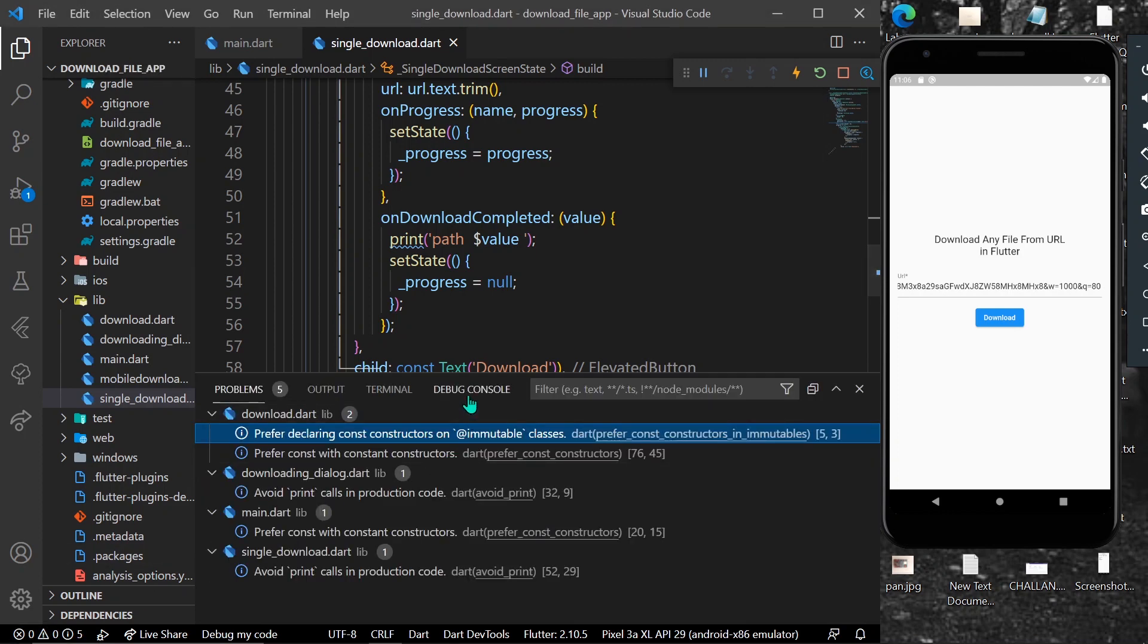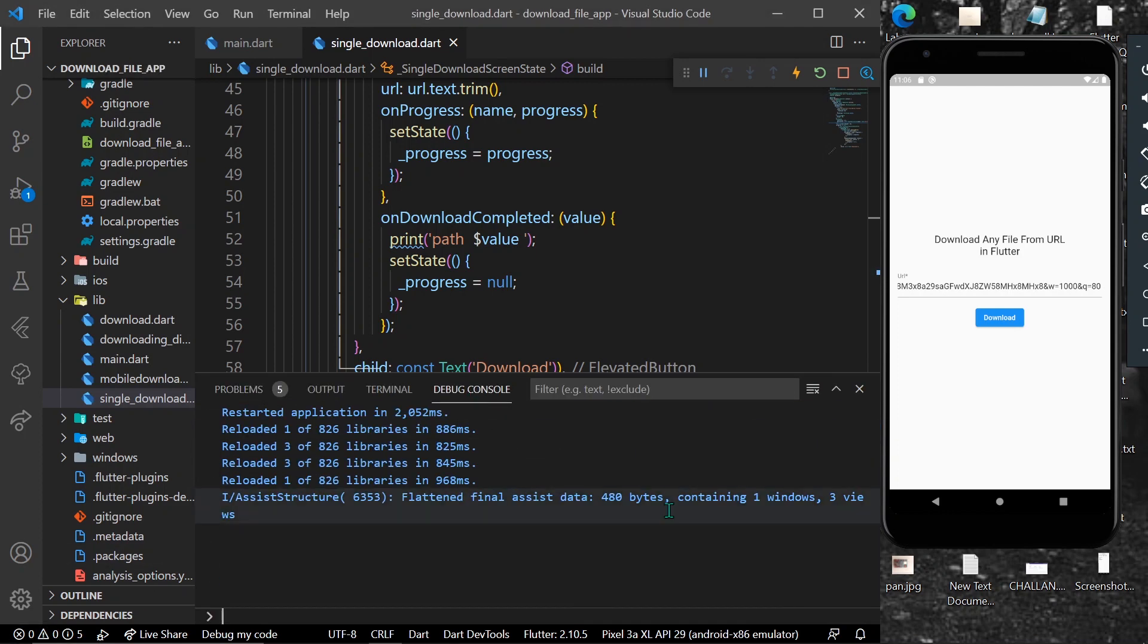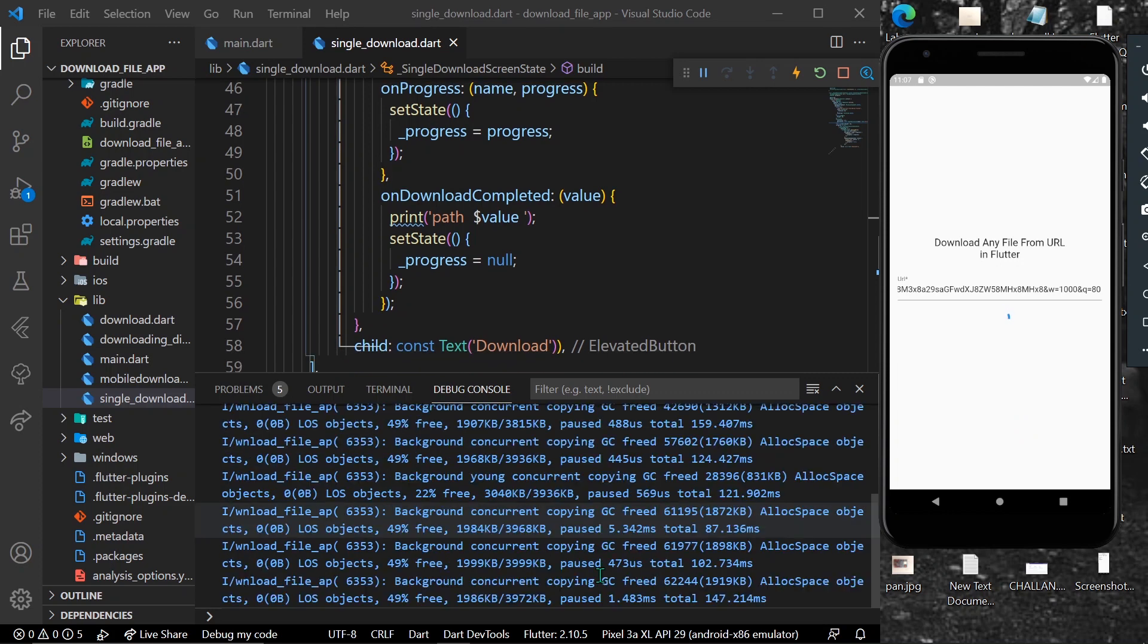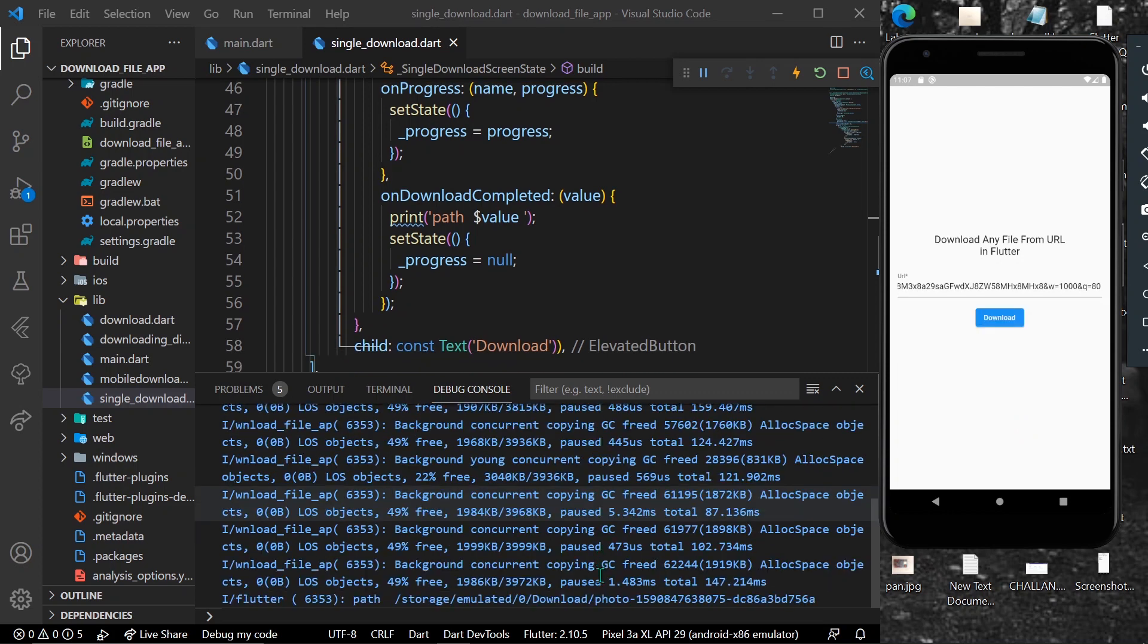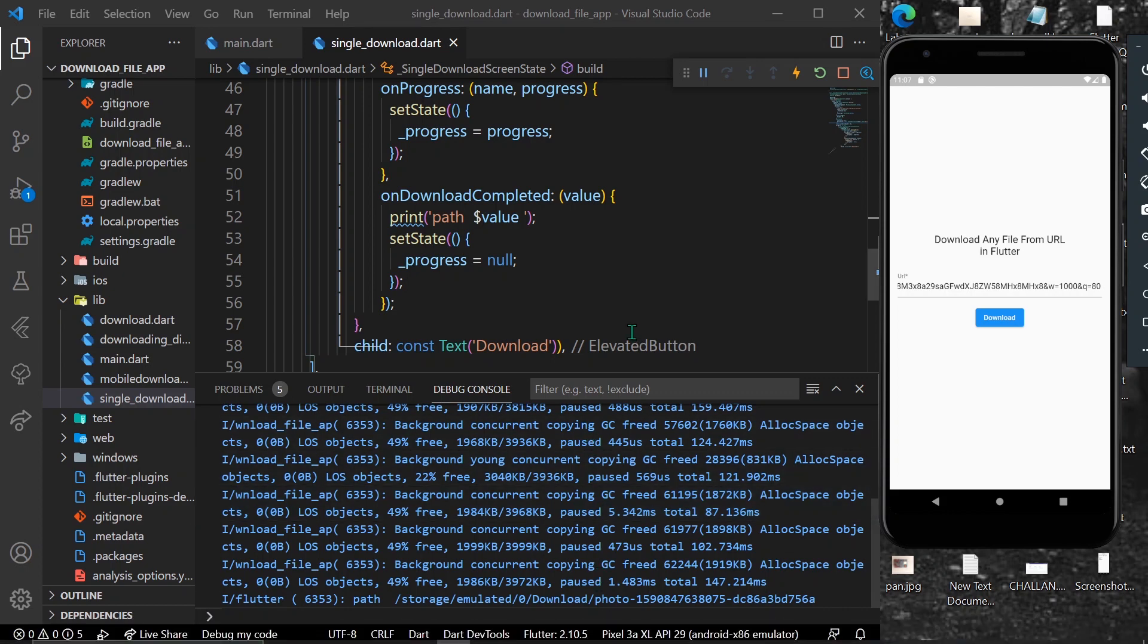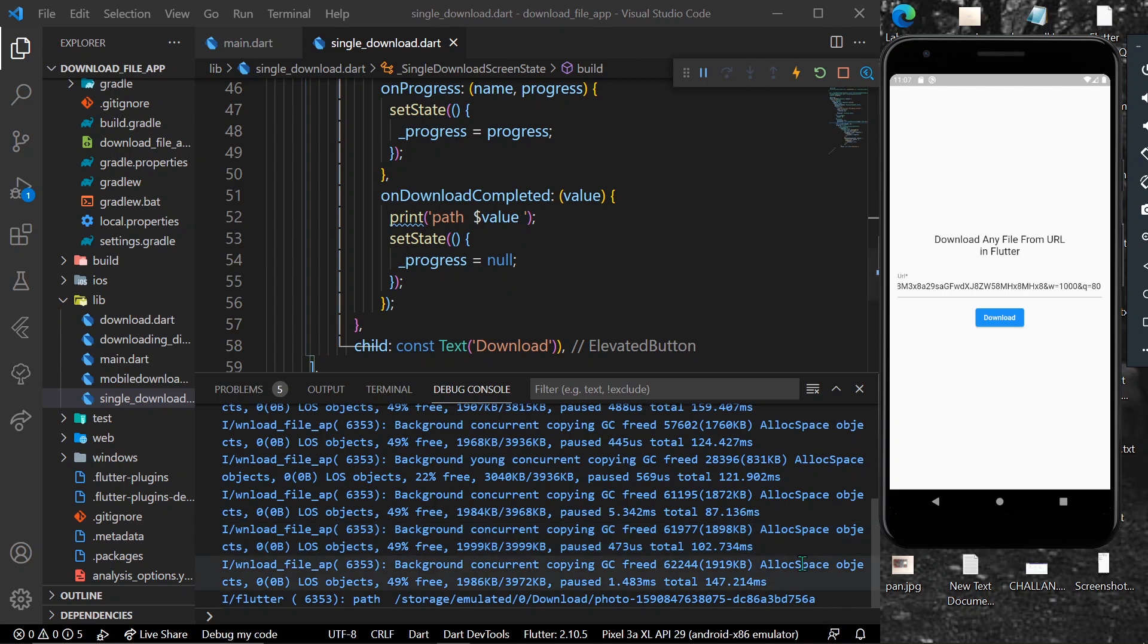Let's click on download. As you can see, we have our progress indicator showing. Now we have the path that we printed here, and our progress is equal to null because we have completed our downloading.